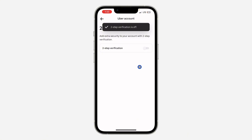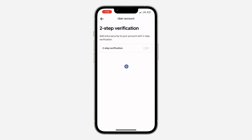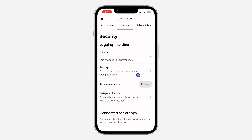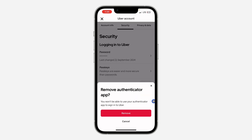And that's how to turn off two-step verification — very easy and straightforward. If you found this video helpful, smash the like button and subscribe. You can also remove the authenticator app if you want to. That's it!